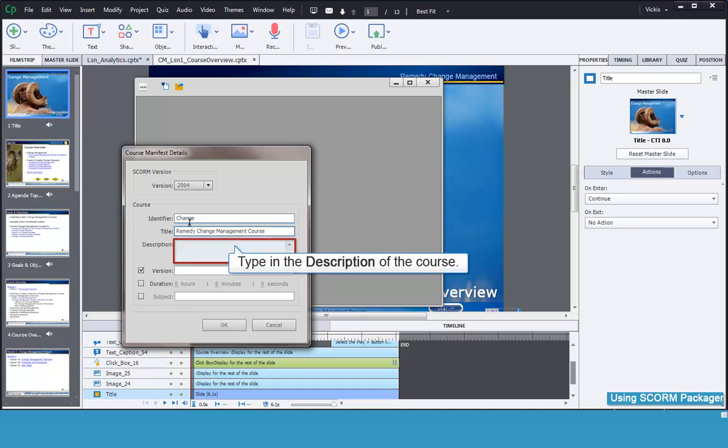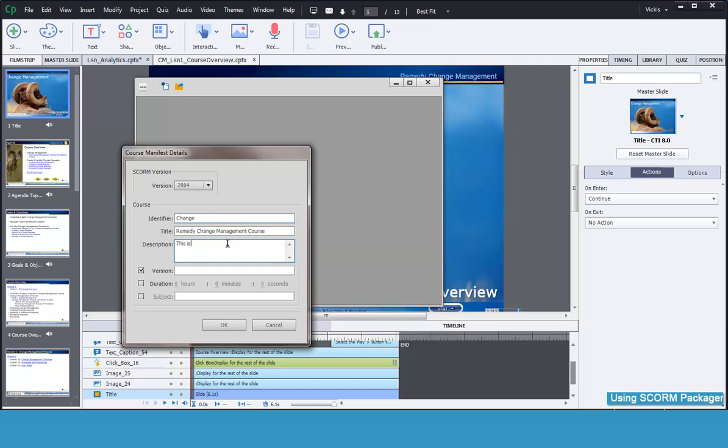Then add in a description for your course. This also displays in the LMS, so make sure that what you add helps students know what this course covers.